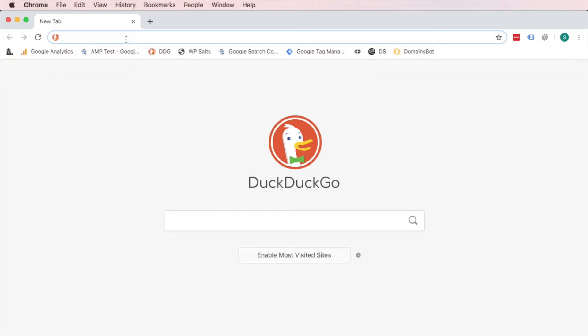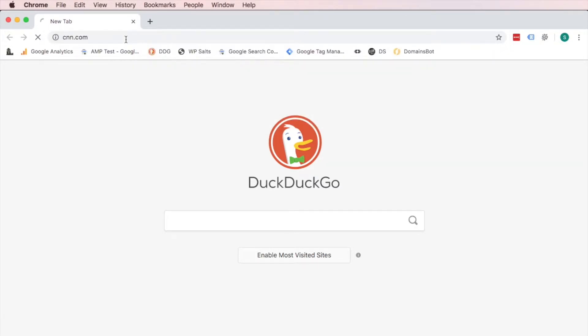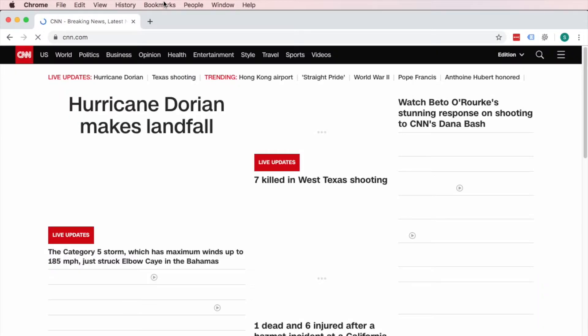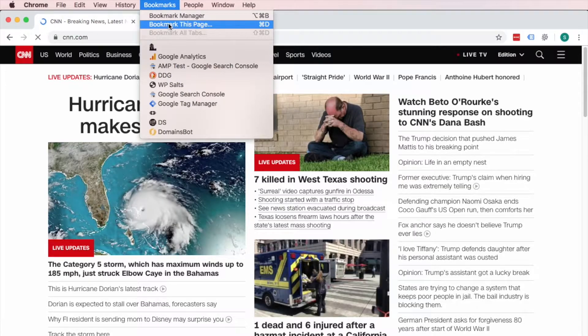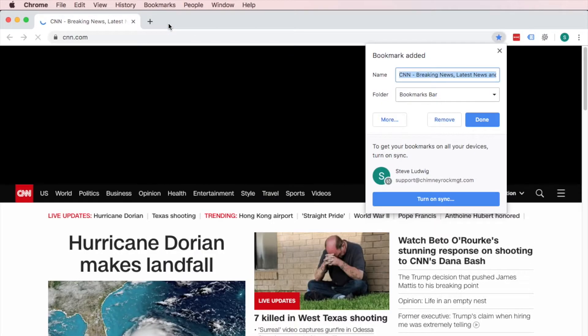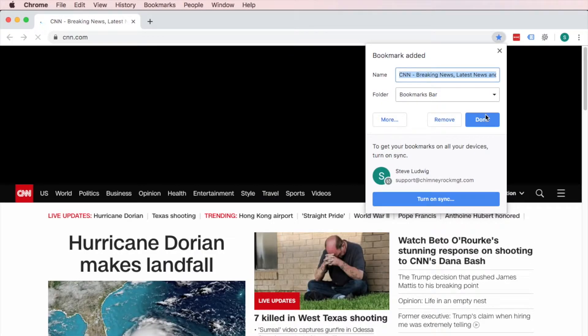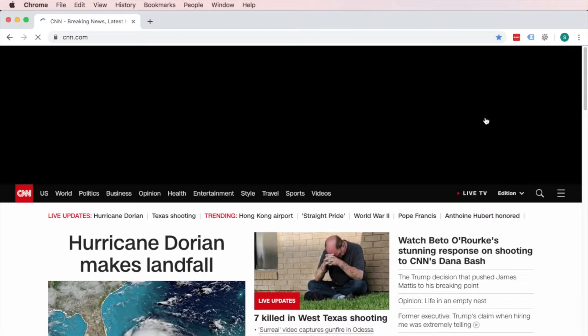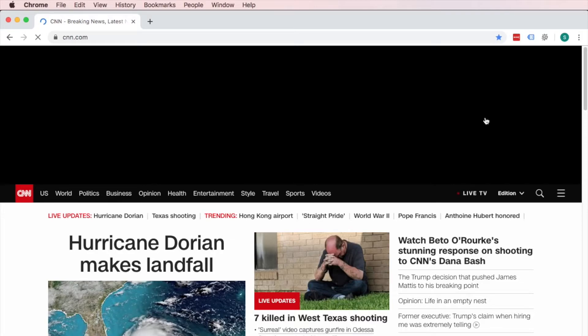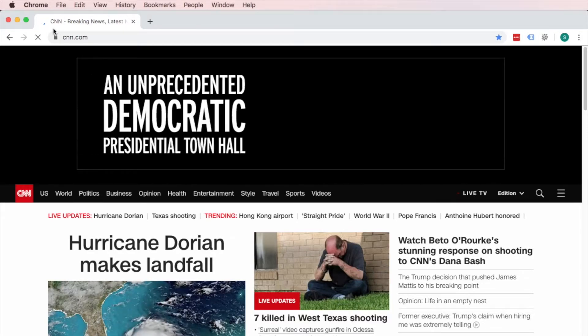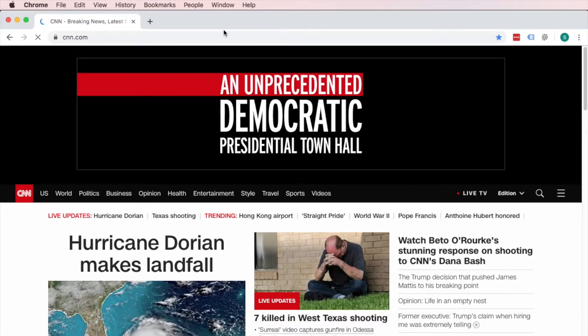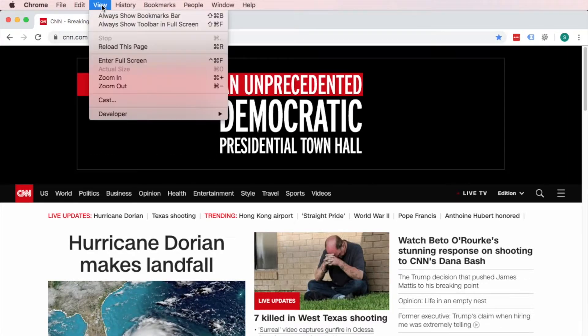So let's take, for example, let's just go to CNN and bookmark this page. So bookmark this page and we're going to put it in the bookmarks bar. Now, you see, you don't see the bookmarks bar.